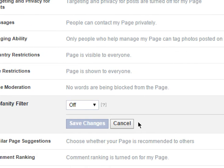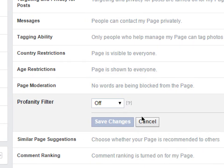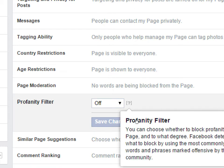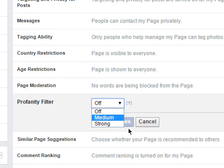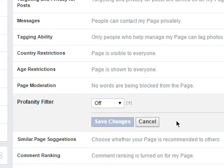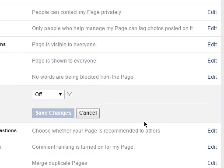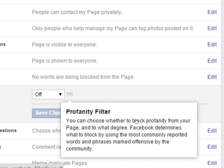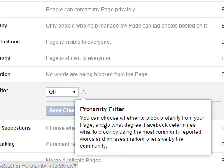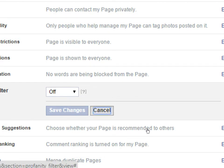There's also a Profanity Filter with settings for medium, strong, and off. I'm not sure if this automatically removes the post or just the word, but you can turn it on if you want no profanity. Keep in mind people can be clever and substitute an exclamation point for a vowel, so how effective it is is questionable.